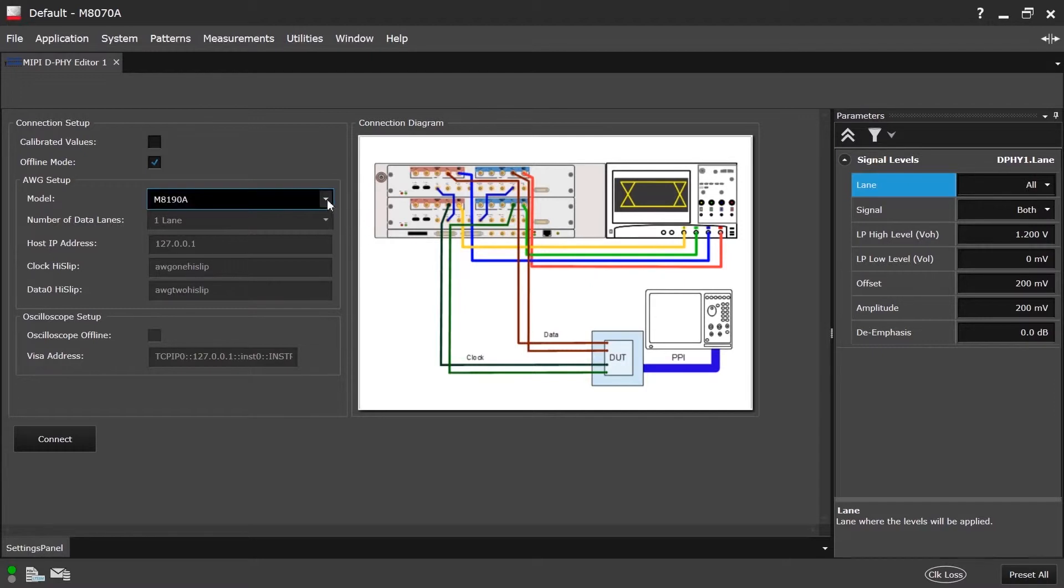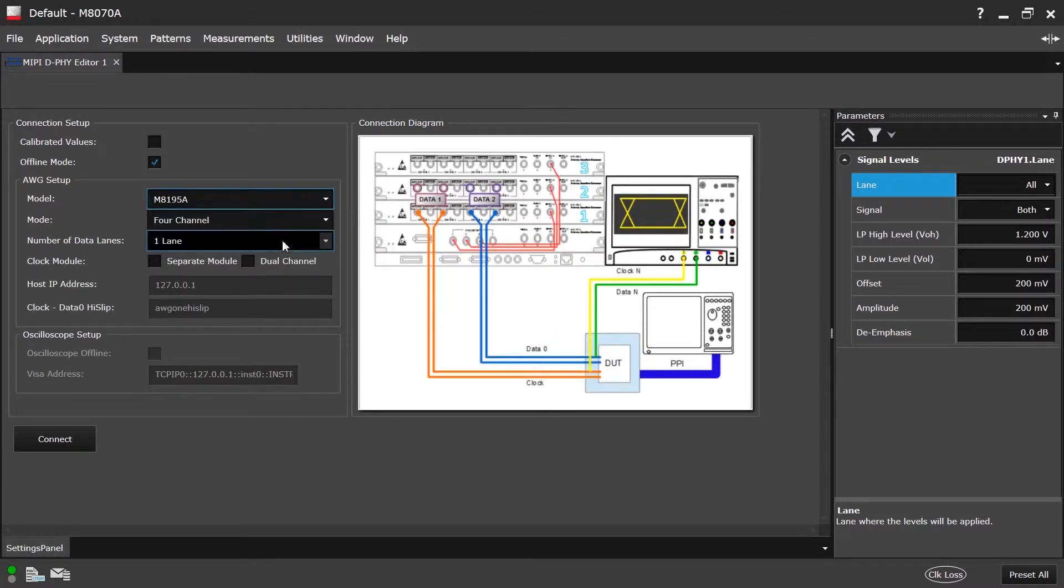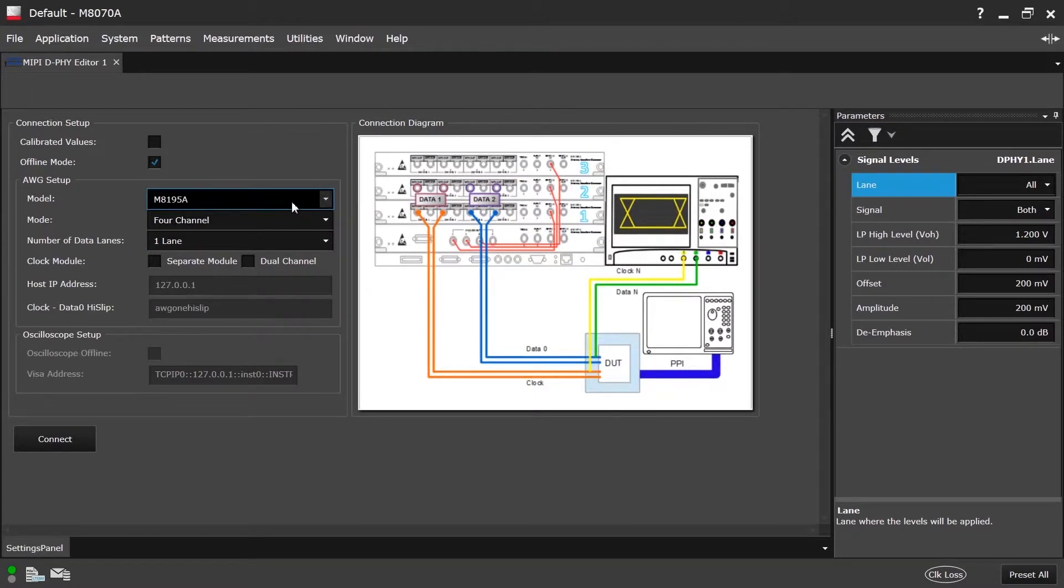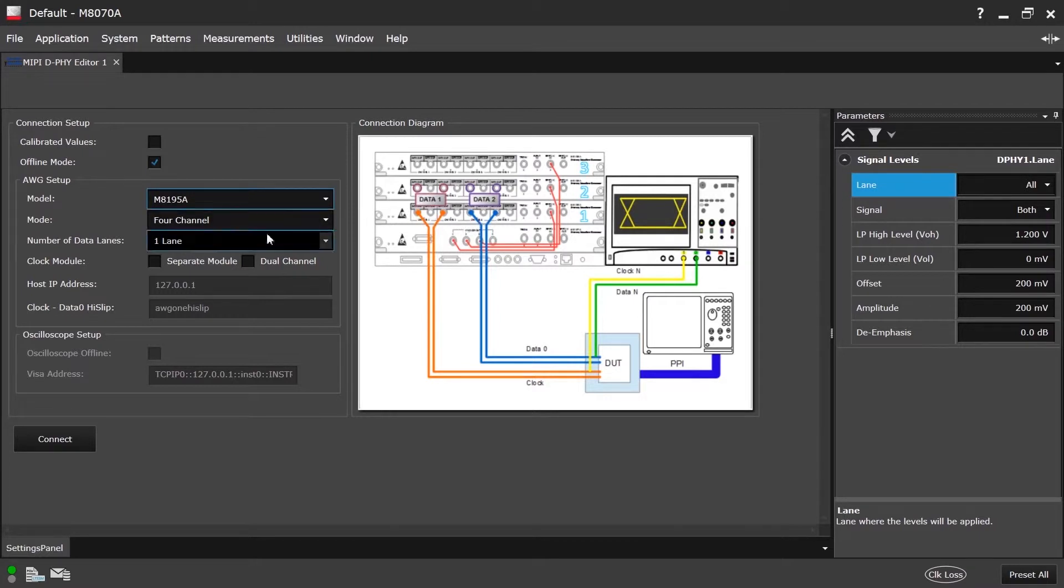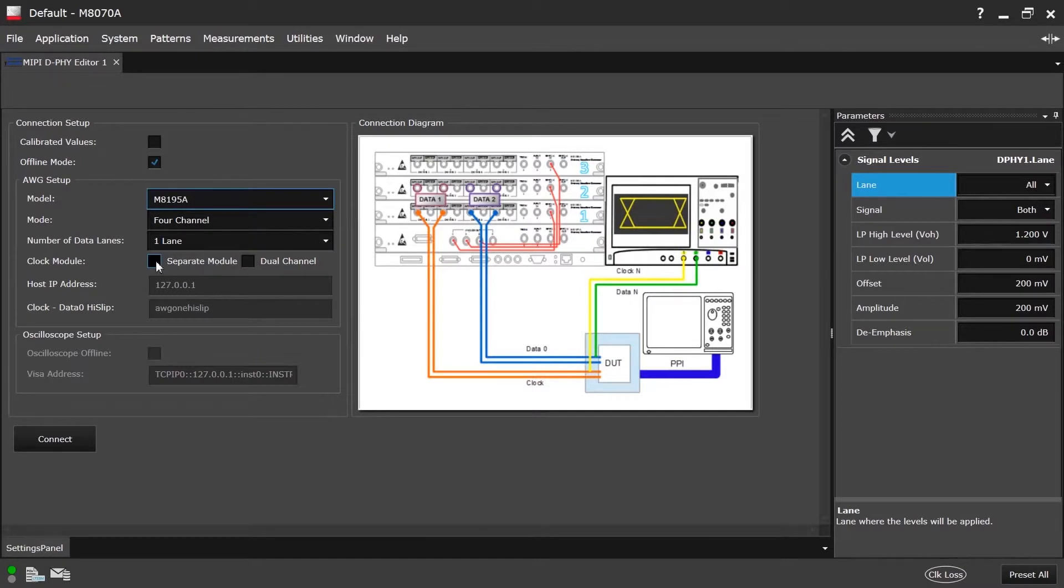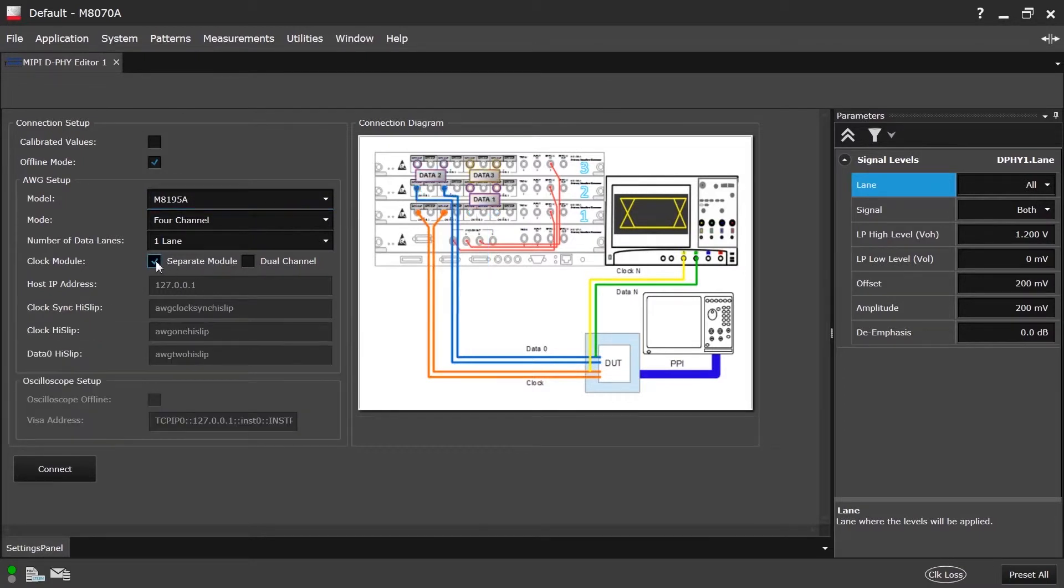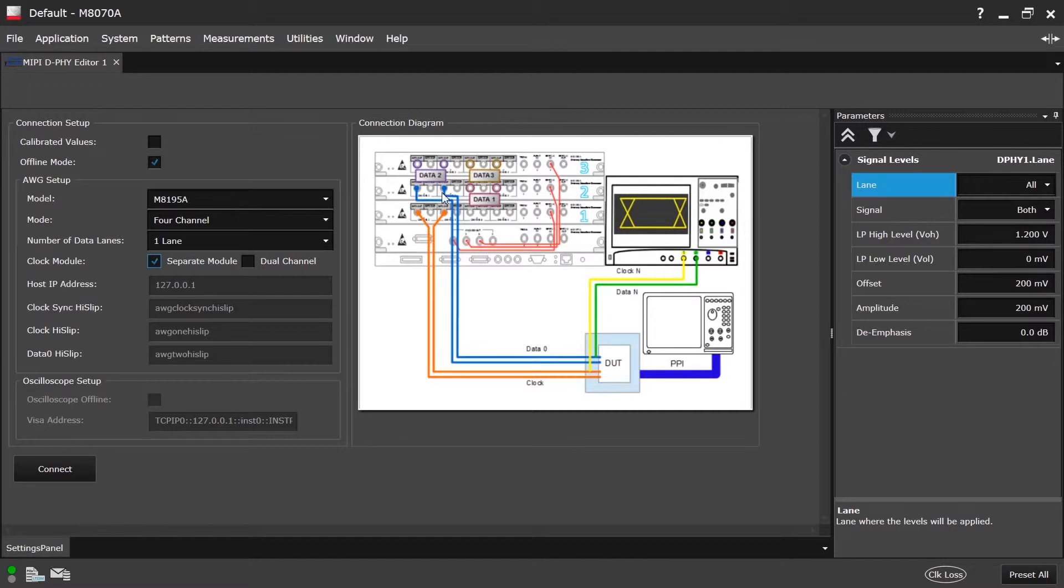Let's see the options available in M8195A. Since M8195A has four channels in one module, clock and data lane can be in the same module or in a different module. The option separate module gives you the flexibility of selecting this. Upon selecting separate module, you can see that the connection diagram is changed. The clock is on the low module, the data is on the clock module. Synchronization is done using a sync module that is high-slip address when more than one module is used. We insert this address here.